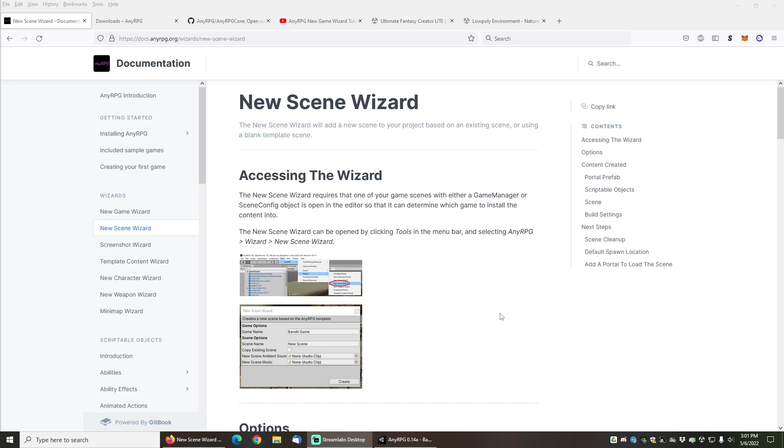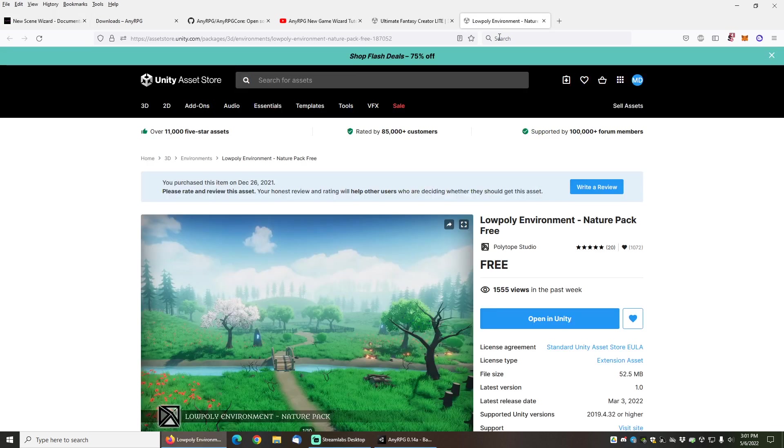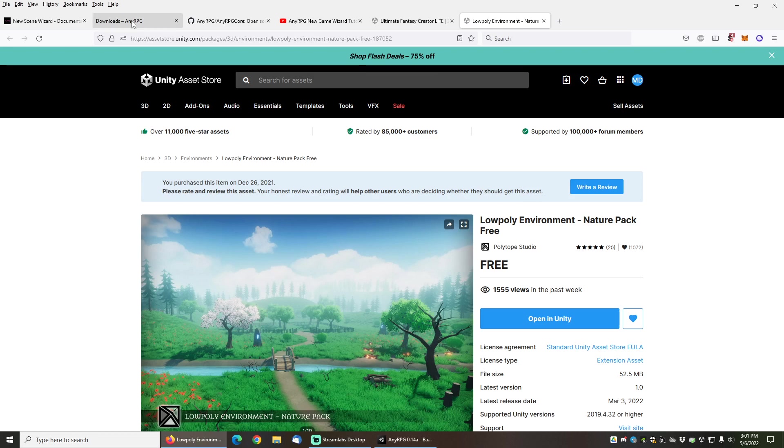Hi and welcome to the NERPG New Scene Wizard tutorial. In this tutorial video I will be demonstrating how to use the New Scene Wizard to add the low poly environment nature pack free asset from the Unity Asset Store as a new scene in my game.